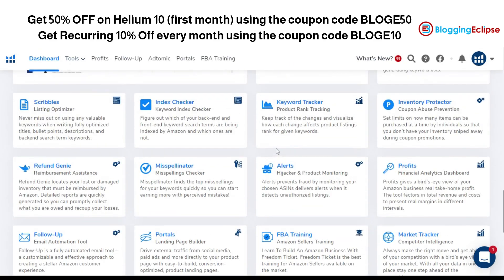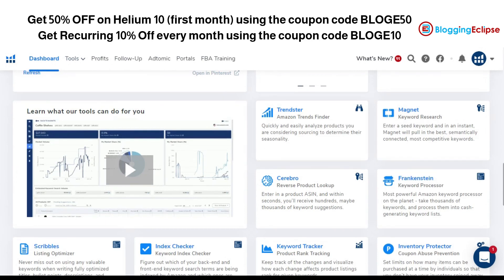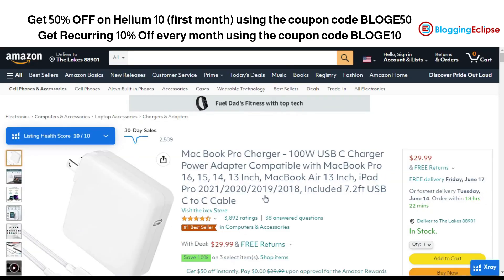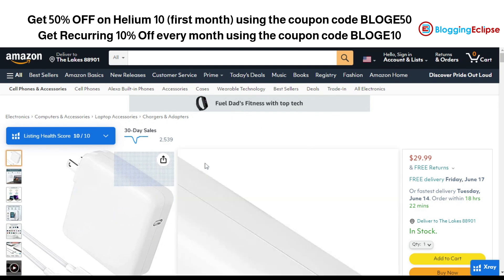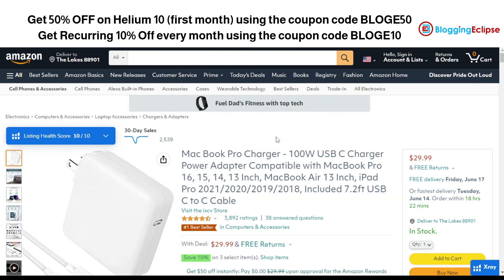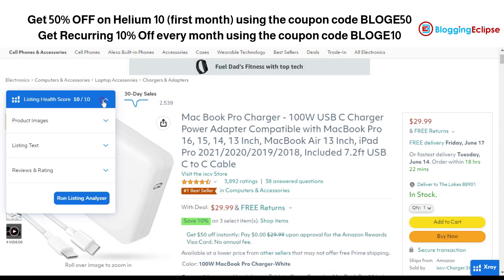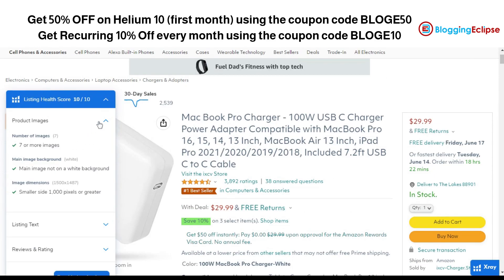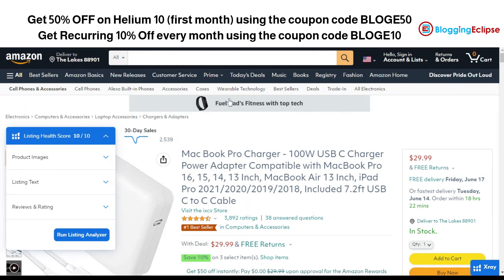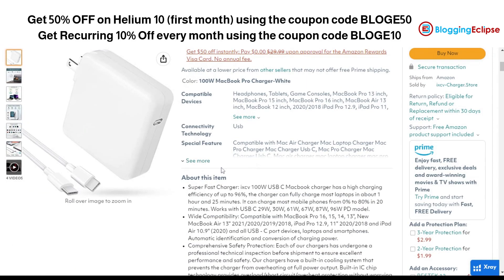I have the Amazon.com page open and I've installed the Chrome extension as well. As you can see, this Chrome extension is offered by Helium 10. You can click on it to understand how exactly a product is performing. Helium 10 is showing a health score of 10 out of 10 — one score for product images, another for listing text, and one for reviews and ratings.